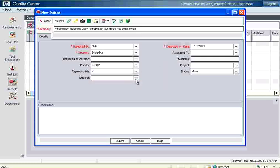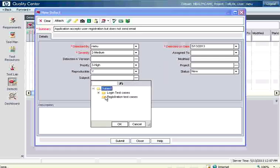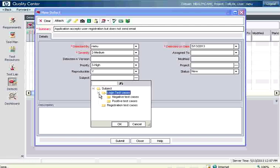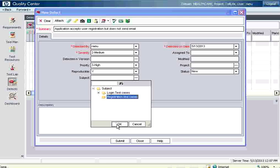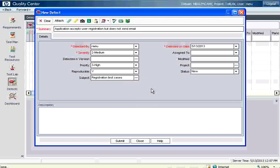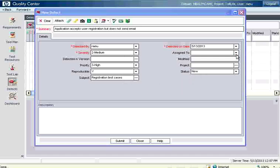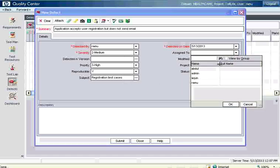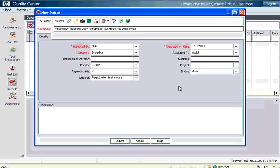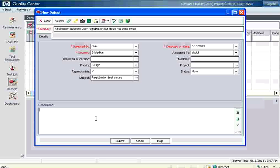Now subject means you need to go choose the folder of the requirements. It's not the test case. I say this is something to do with registration. So I say registration related bug. So it is basically grouping the defects. Now you can say to whom you want to assign. I can say this is assigned to Abdul for fixing. Currently the status is new.